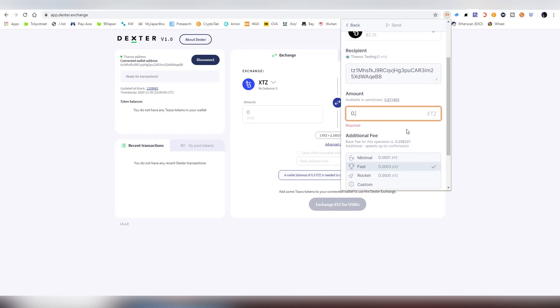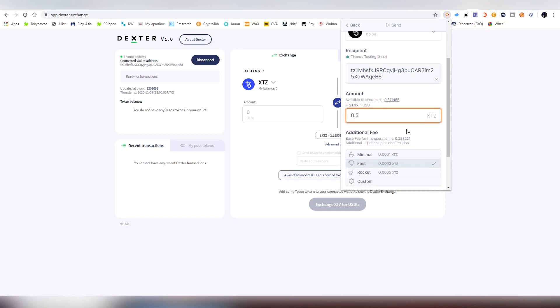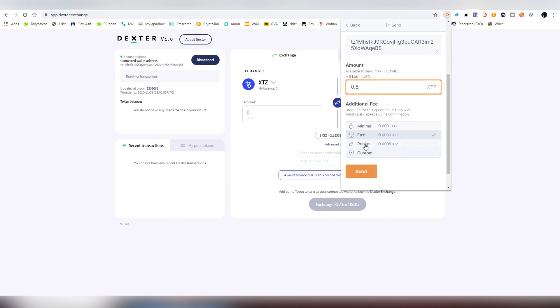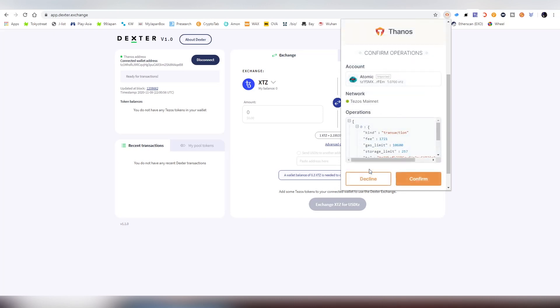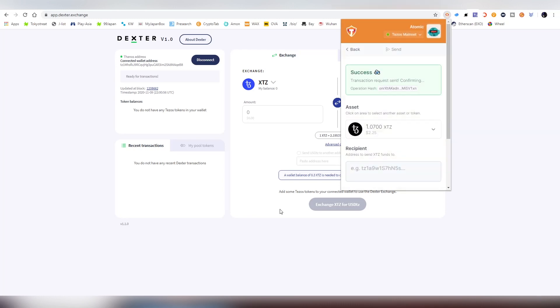It's a very universally available token so you can get it anywhere. I'm sending 0.5 Tezos for testing and you can customize the speed. I'm using the fastest rocket speed and it's usually around one cent of cost, pretty cheap compared to Ethereum for example.